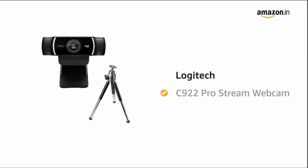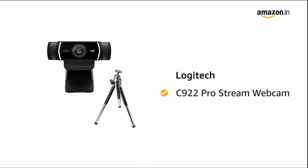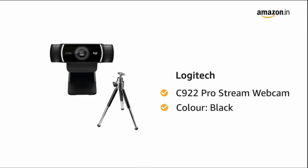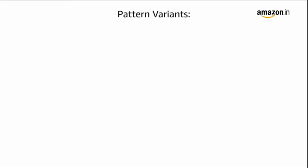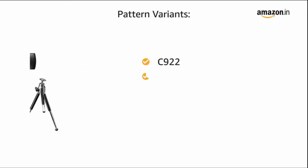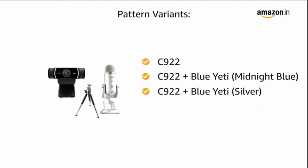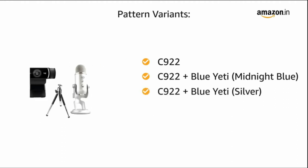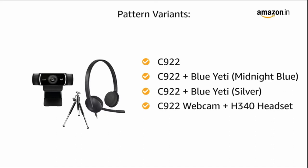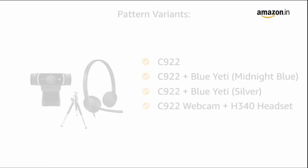Presenting Logitech C922 Pro Stream Webcam in the color black. This Logitech webcam comes in four pattern variants of C922, C922 plus Blue Yeti in Midnight Blue, C922 plus Blue Yeti in Silver, and C922 webcam plus H340 headset.